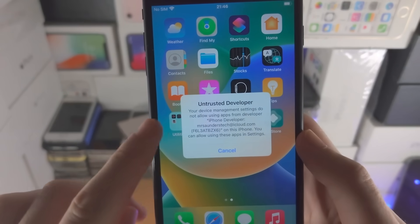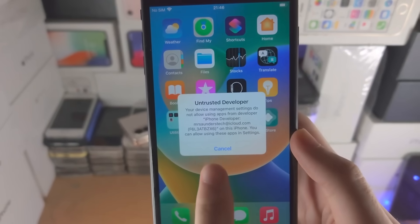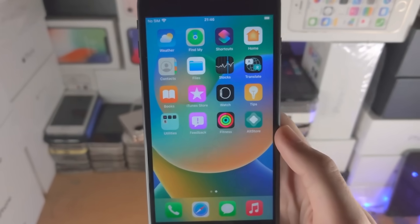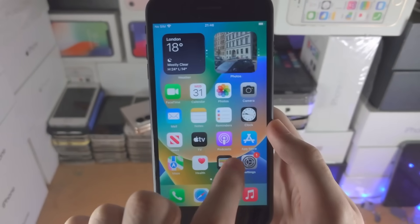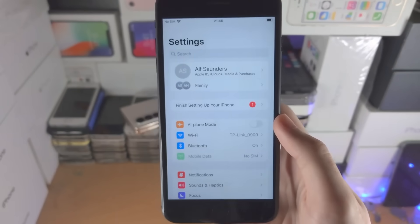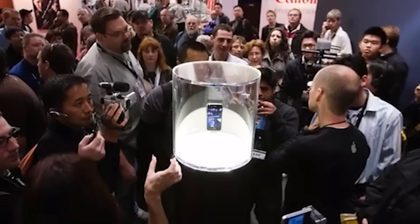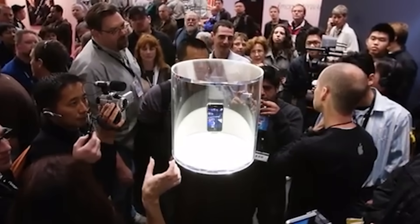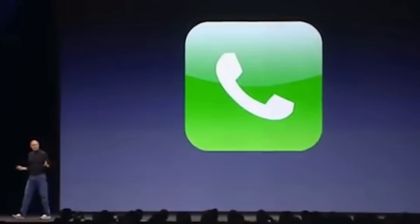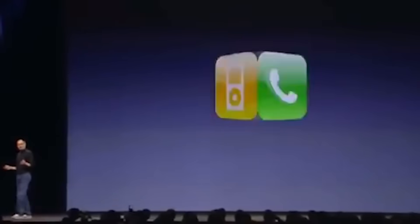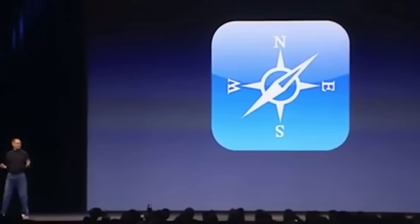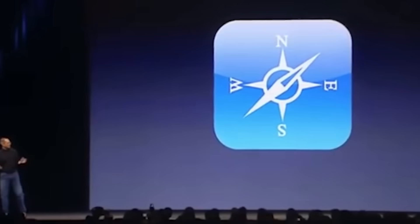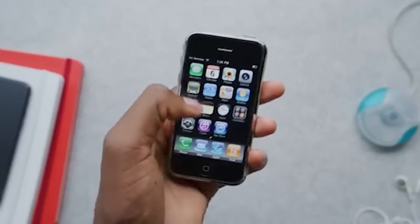However, what once was a bustling subculture within the tech community has seen a noticeable decline, so let's find out why. When Apple first released iPhone in 2007, it was a revolutionary device, but it came with its share of limitations. The App Store didn't exist yet, and users were stuck with a few pre-installed apps.